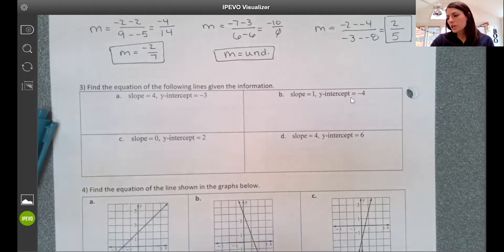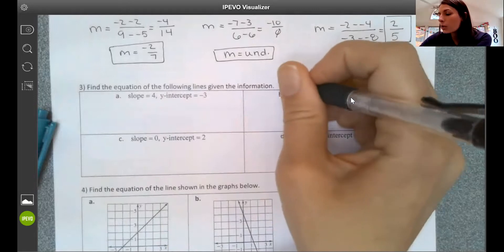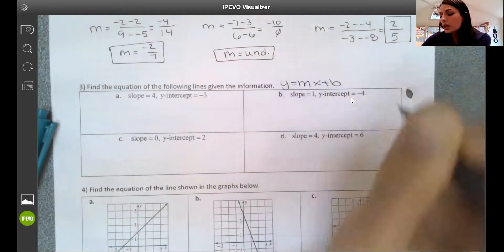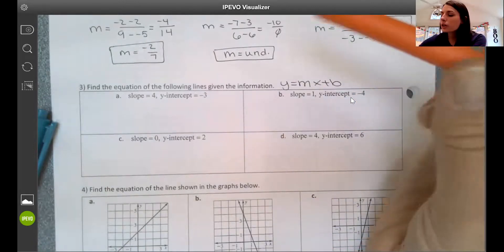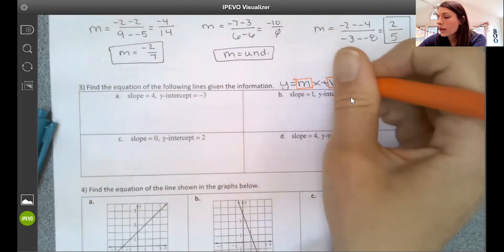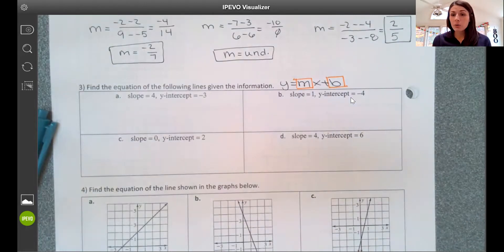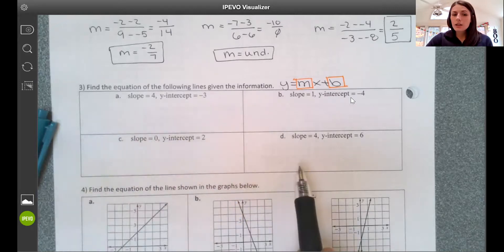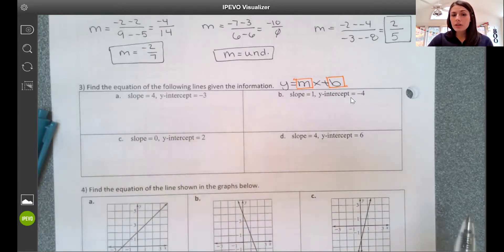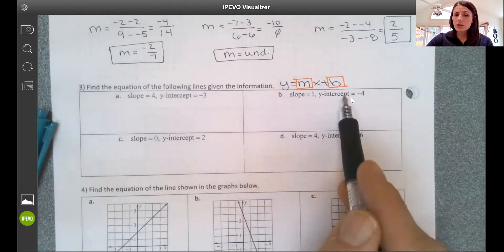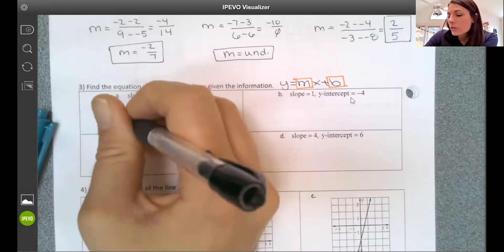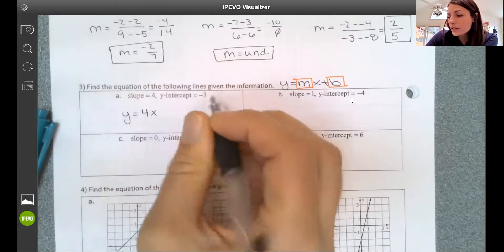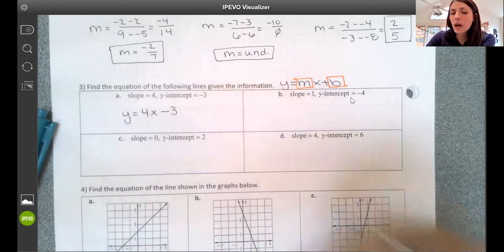We know our line is y equals mx plus b. We can write the equation if we have m and b. x and y are input and output — not set values, they vary depending on where we are on the graph. For examples a through d, we're given slope and y-intercept, so we substitute into y equals mx plus b. If slope is 4 and y-intercept is negative 3, then y equals 4x minus 3.